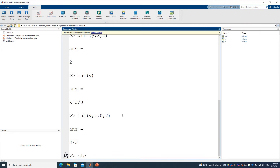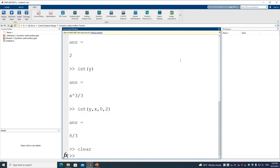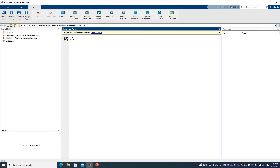In MATLAB, I'll clear all variables first. Now we start a new problem: solve the differential equation where y is a function of t. We define y using parentheses to enclose t, telling MATLAB that y is a function of t. Then we define the equation.